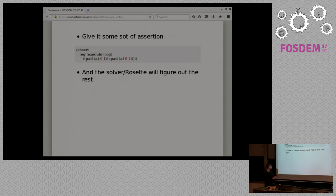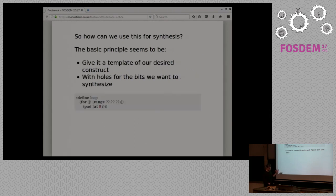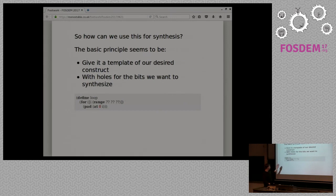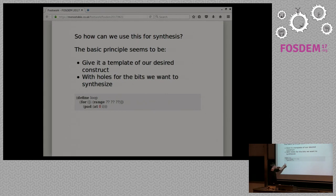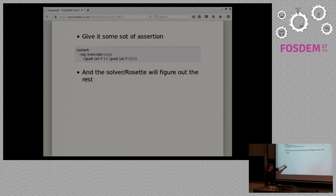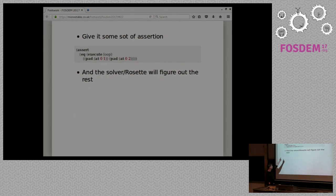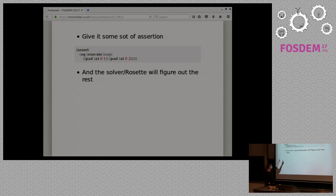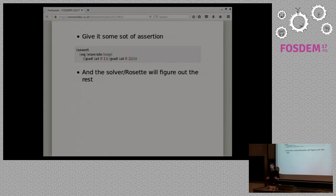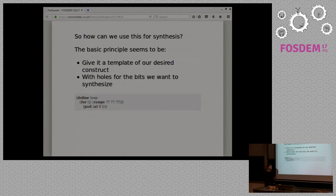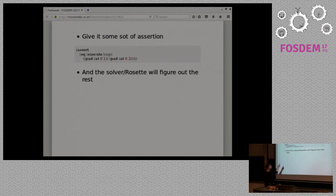So you would say, I want to synthesize something that's the equivalent of, if we go back, so this is trying to generate a pad at a particular location, kind of simplified KiCAD expression there. And you could say, I want this to be the equivalent of a pad at zero one and a pad at zero two. And then you could, with Rosette and this assertion, get Rosette and through back through the SMT solver to give you the solution to that. What kind of for loop construct is required to get this output here.